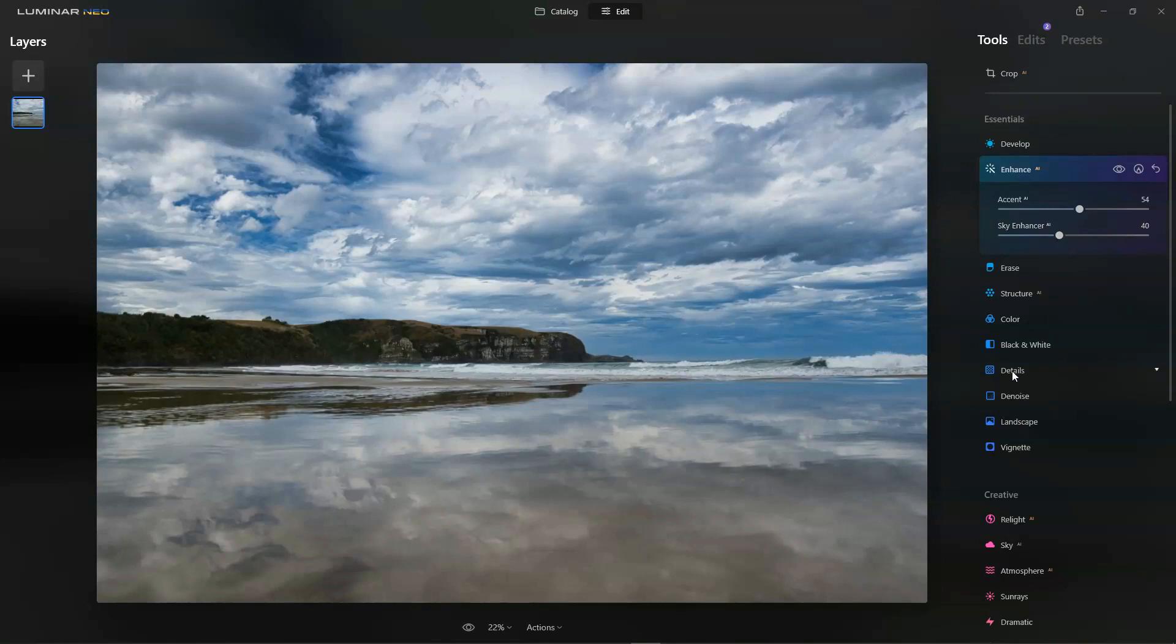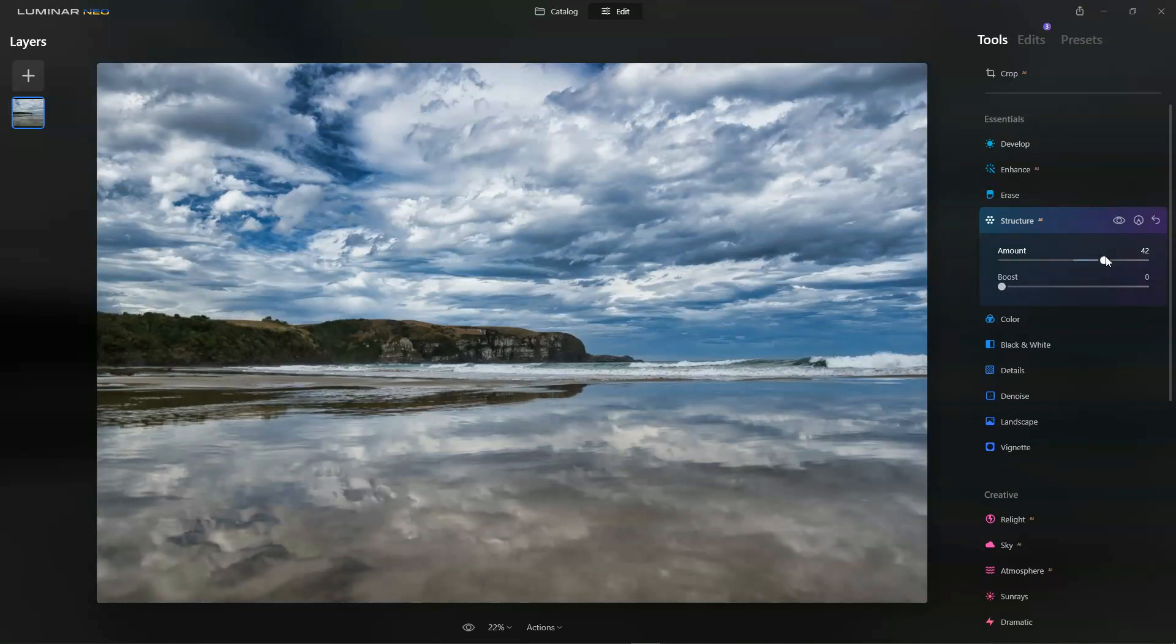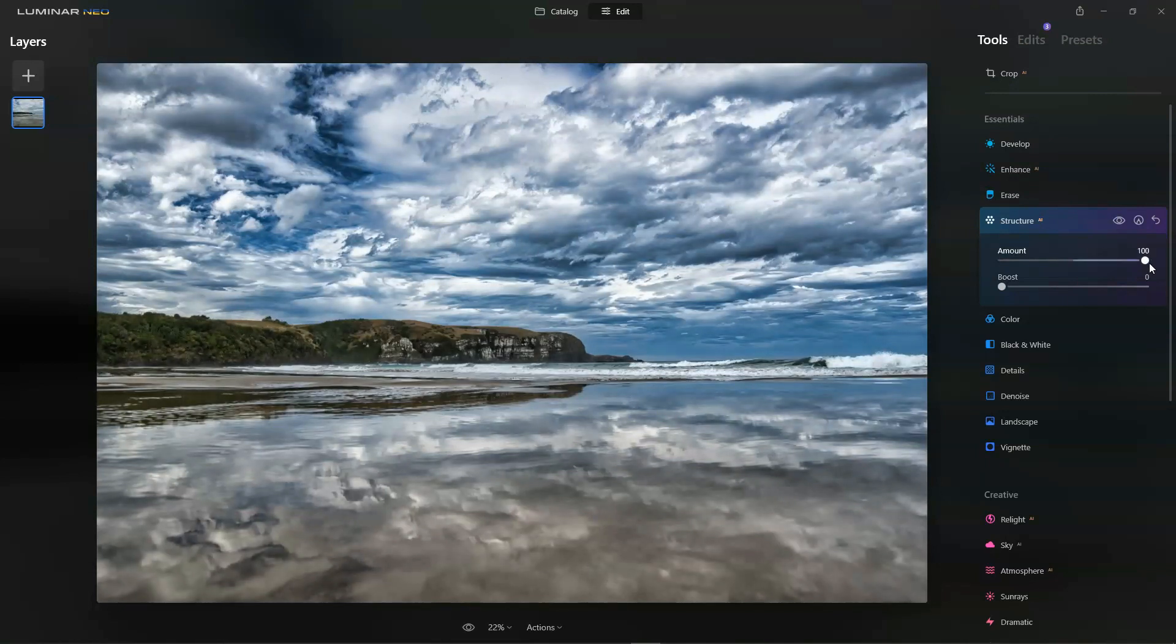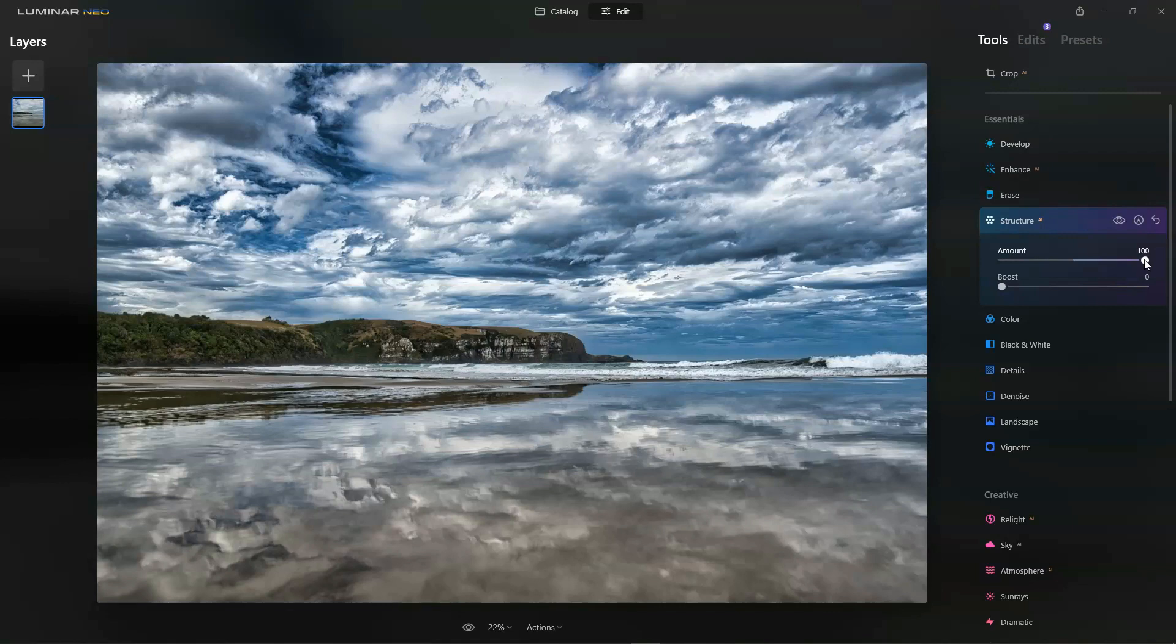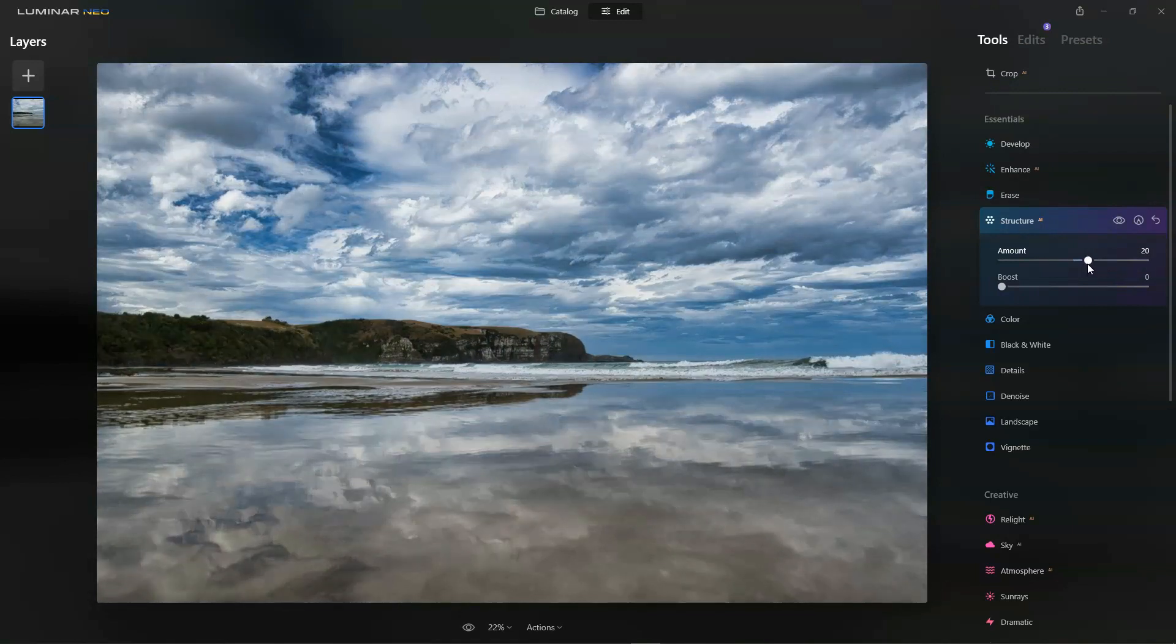Structure AI is about micro contrast and sharpness. If we jam it right up you can see what that looks like and that's pretty otherworldly, so a little bit of subtlety is good here. I'll give that a bit of a boost.